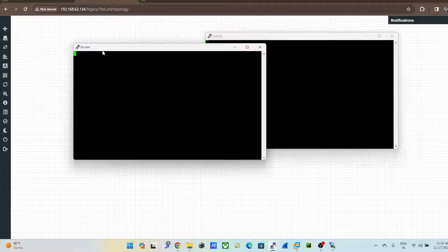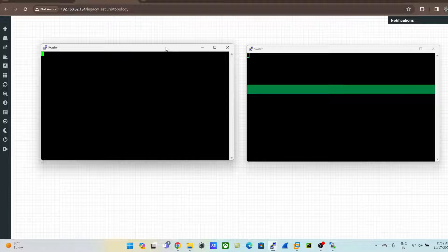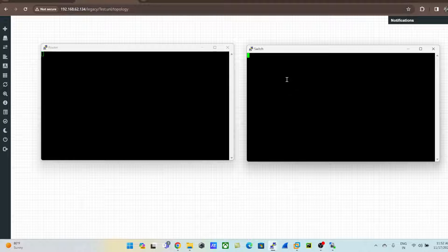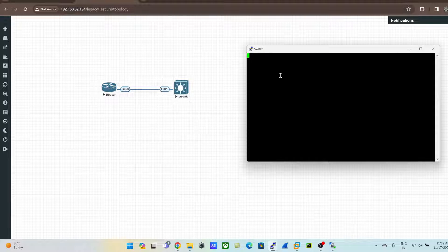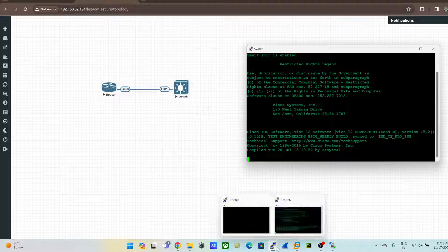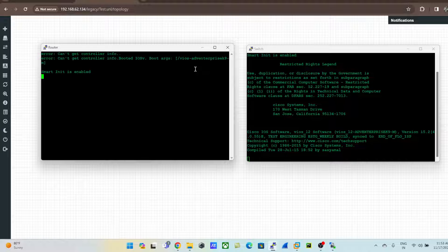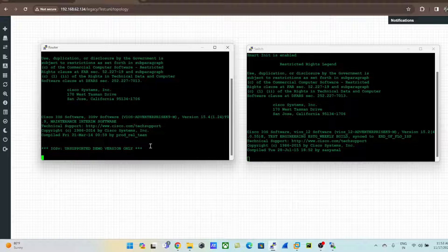Let's give it some time. The first time, it will take a while to load and boot up, but subsequent boots will be faster. The nodes are initializing and powering up — let's wait for them to come up.